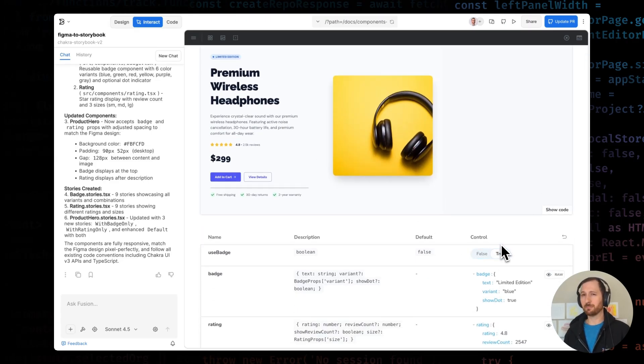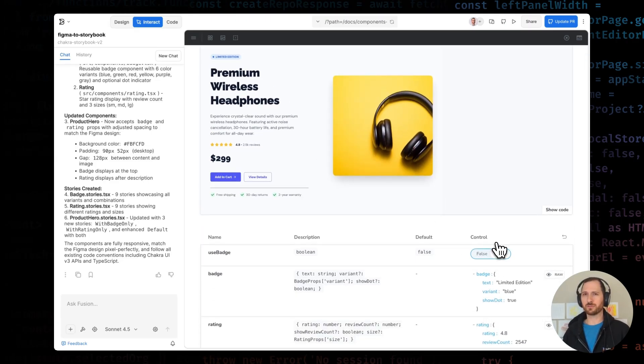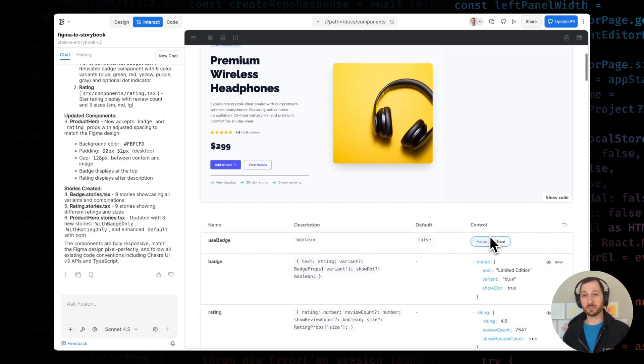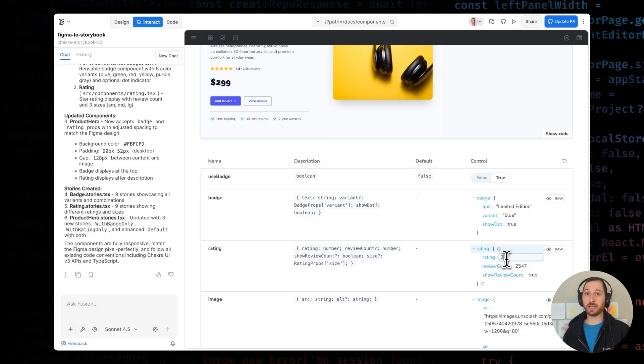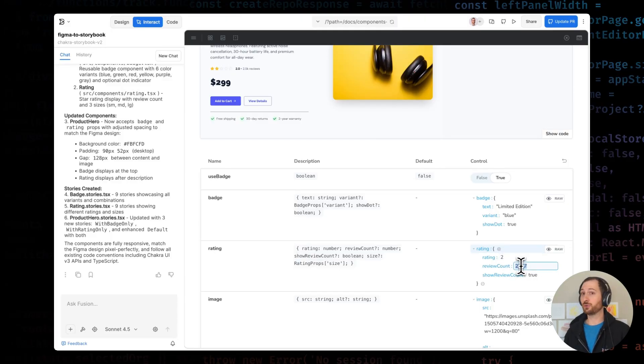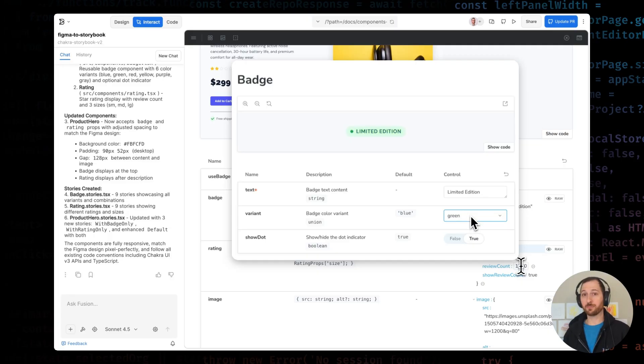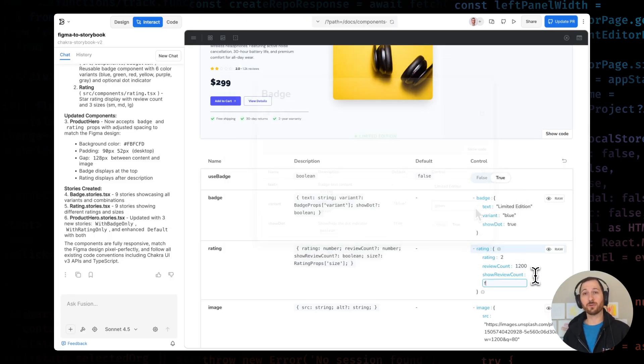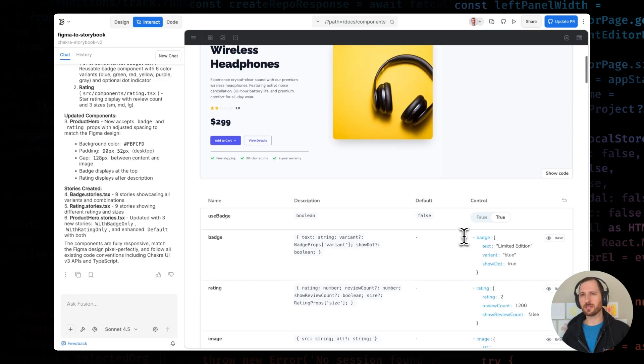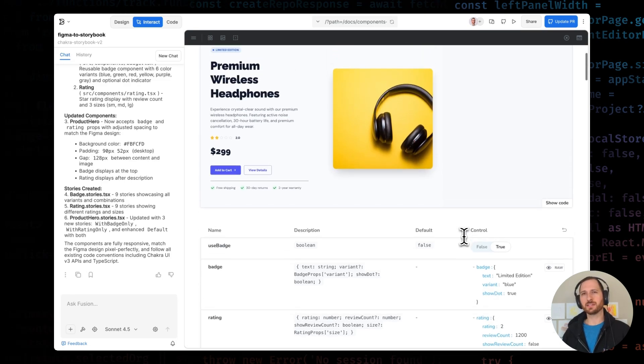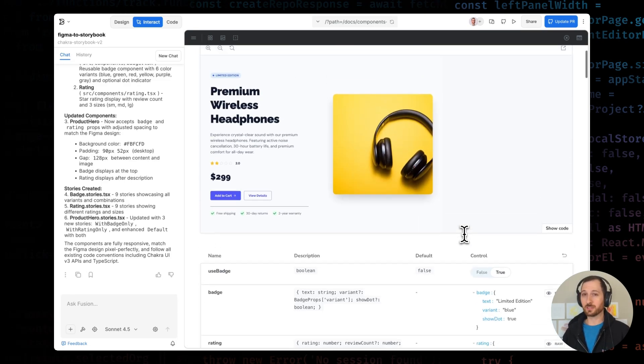Fusion has updated my existing component file, preserving all of my previous props and variants, added the new badge and ratings functionality, updated the Storybook story with those new controls, and added a new story for this badge component, too. All on a feature branch ready for developer review. I can toggle the badge on and off, play with the ratings, and the updated spacing matches Figma exactly.